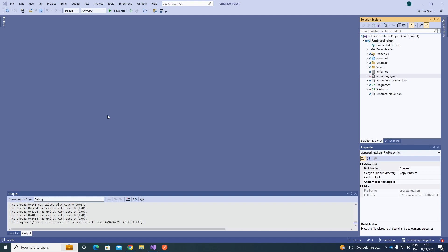In the first case, we first need to register the Content Delivery API dependencies in our project before we can use it, meaning that we will need to opt in explicitly for using the Content Delivery API. So that's what we're going to do in my case.